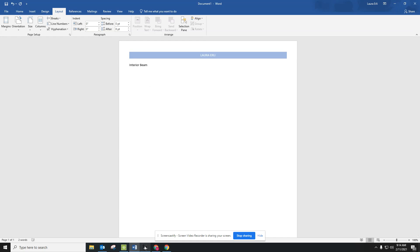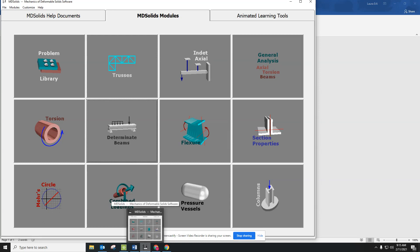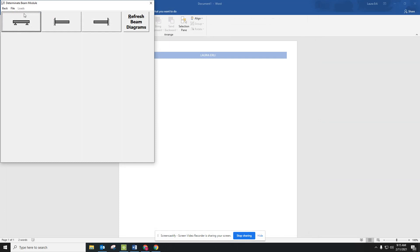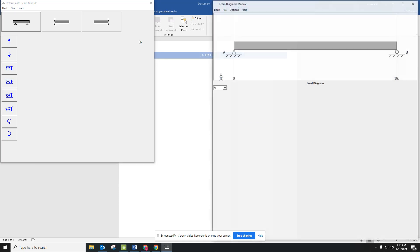First I'm going to open MDSolids. On the school computers, there's a folder that says ITPLTW, and in there will be MDSolids. Now that I've found MDSolids, I'm going to go to Determinant Beams, and I'm going to create that 18-foot beam. Make sure you are changing your units into feet. So it's 18 feet, and it's supported at the absolute zero on the left and at the 18-foot location on the right, and hit Enter.